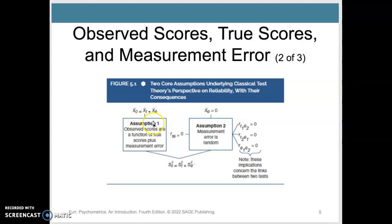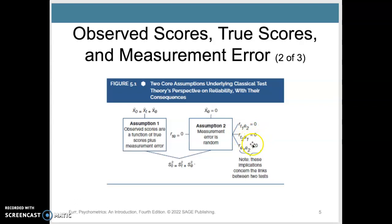The second assumption is that there is a randomness to this measurement error. So if you had different tests — test one and test two — the correlation between test one and error two is zero, the correlation between test two and error one is zero, and the errors are also not correlated with each other.